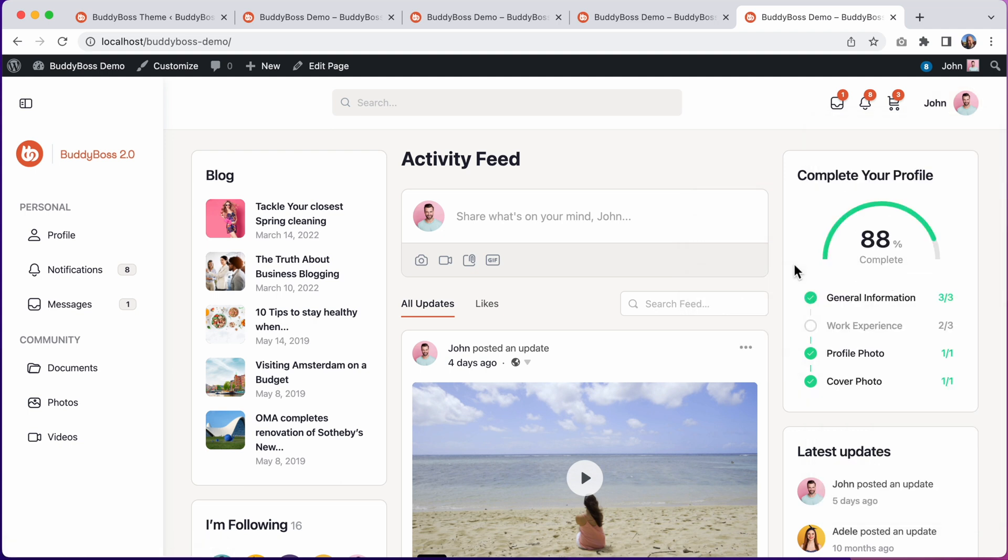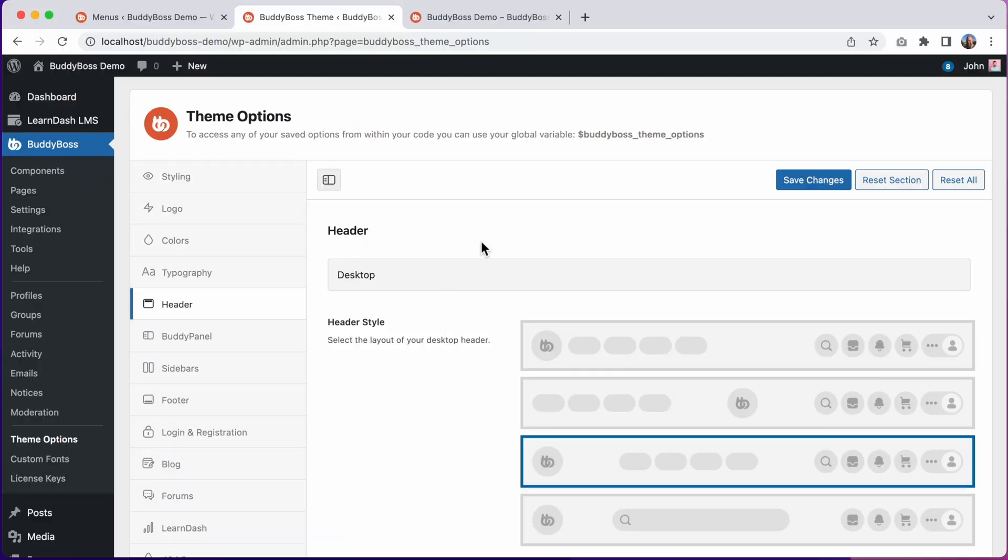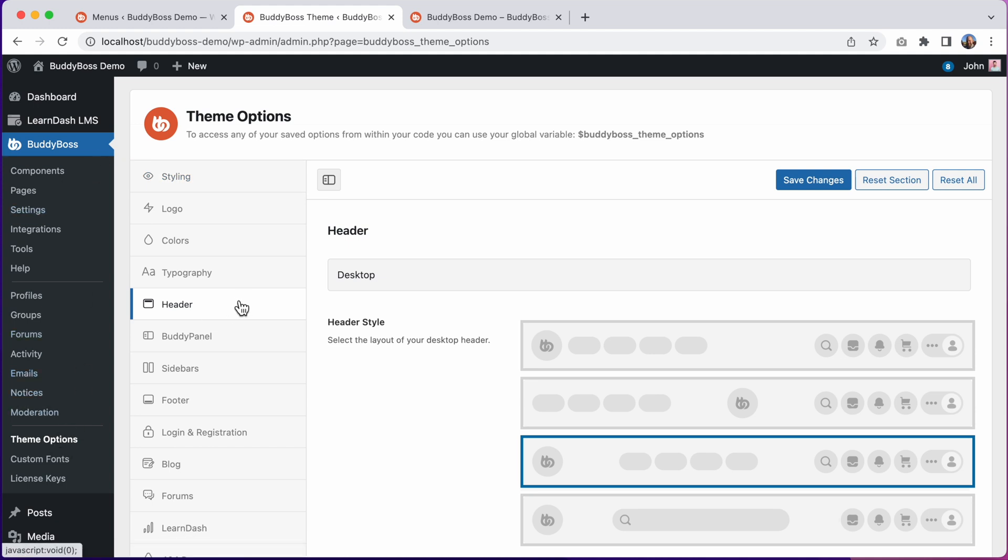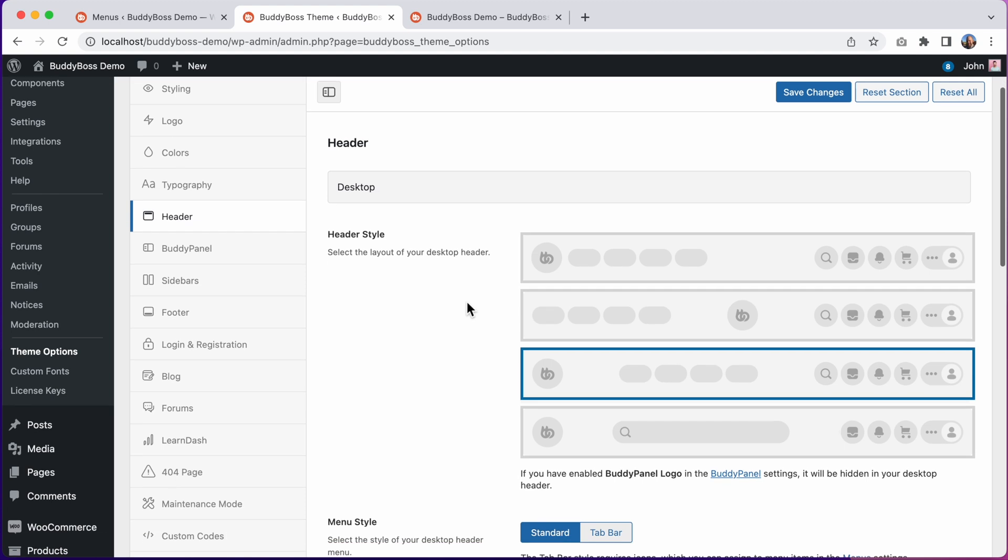So now let's jump into the WordPress admin so I can show you how to configure the desktop header in BuddyBoss Theme. Here we are in the WordPress admin at BuddyBoss Theme Options Header, and from here we can configure the desktop header options.